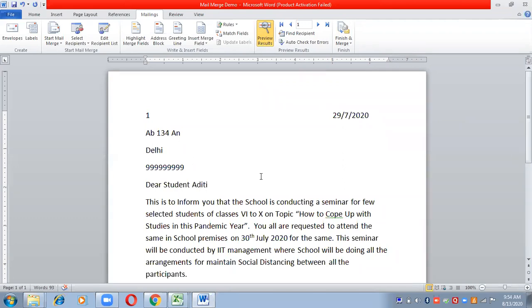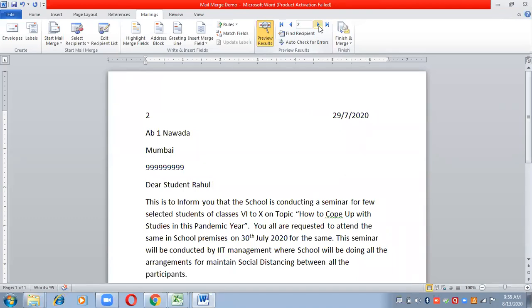Now it is showing participant 1, that is Aditi. Going to the next participant — the address, phone number, and city of Aditi are all coming through. The reference number of Aditi is also appearing. Now for participant 2, the address, reference number, city, and phone number are all coming correctly. This continues for participants 3, 4, and 5.